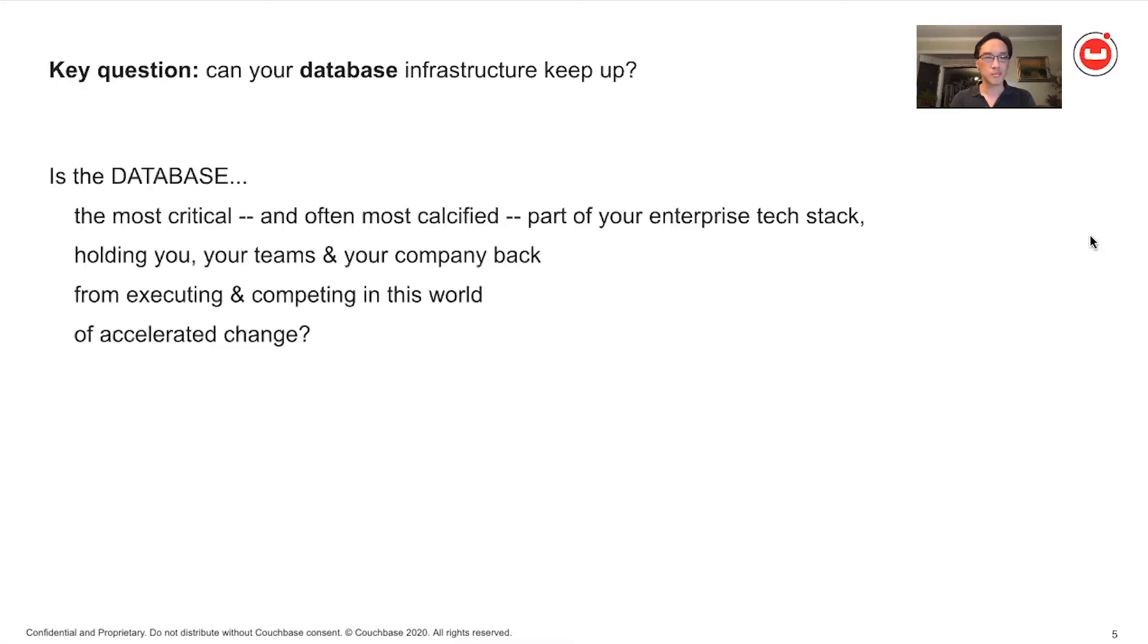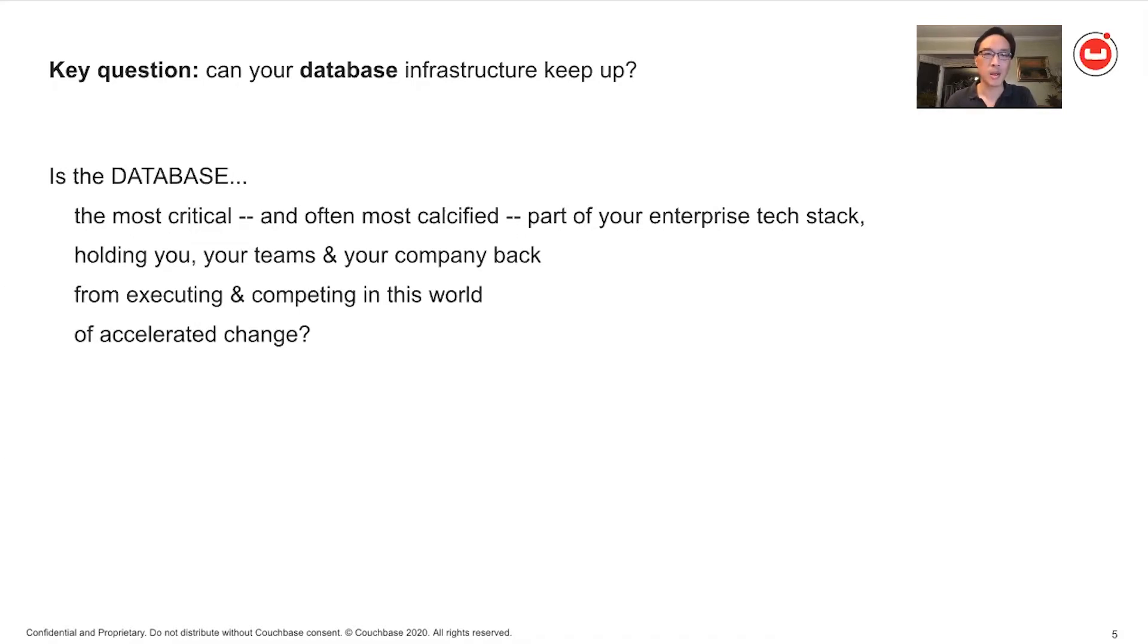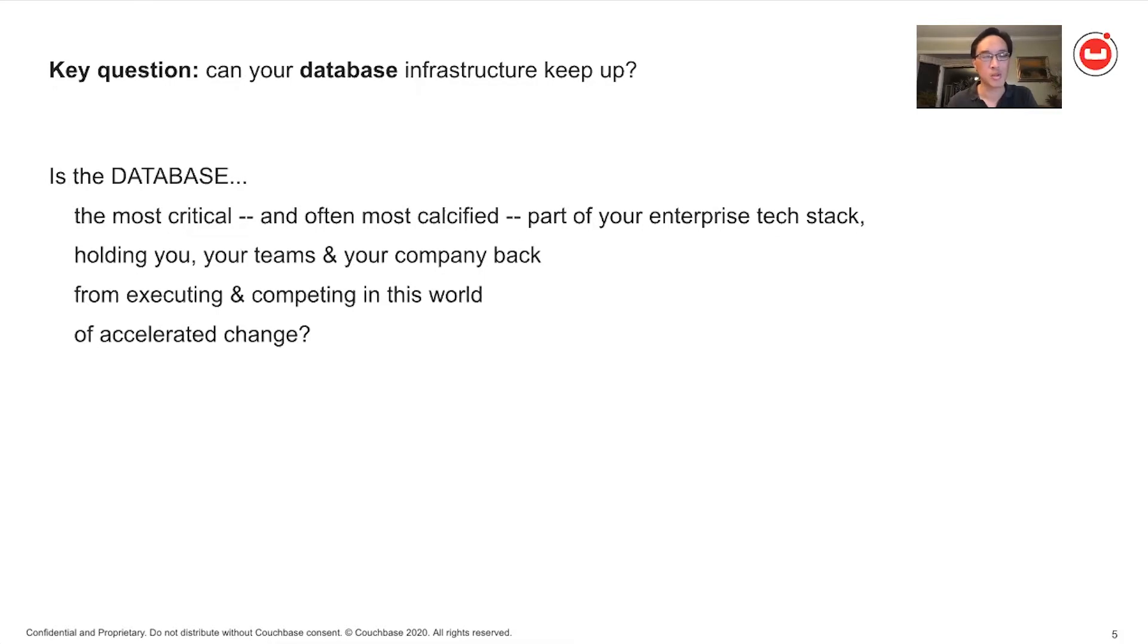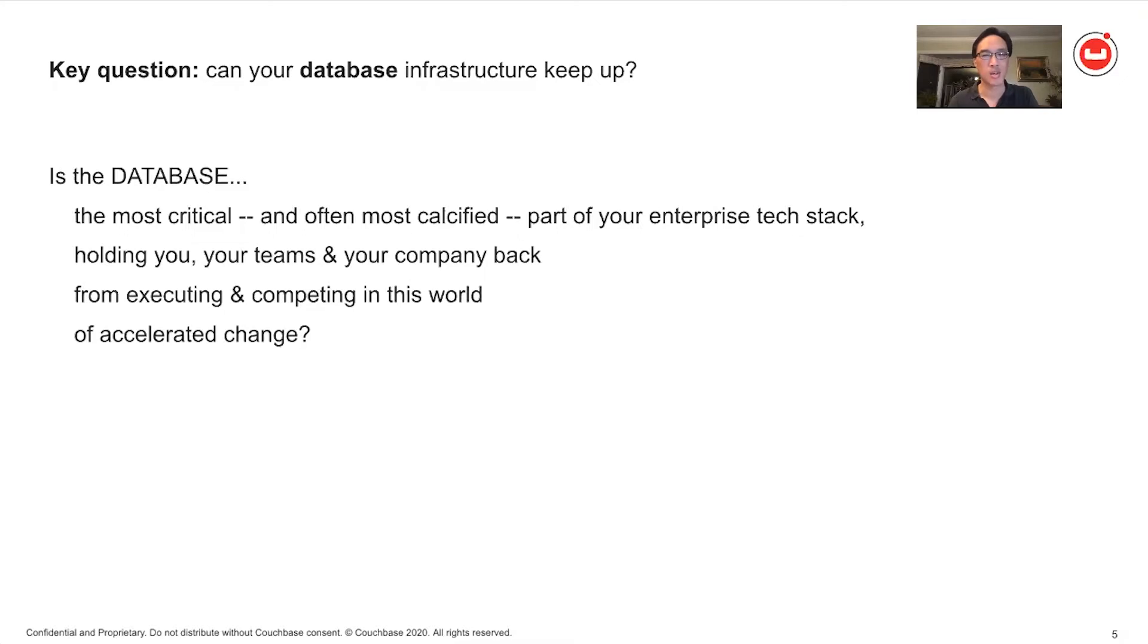Because what you cannot afford is if your competitors can adapt to this accelerated world and you can't adapt. If they can execute and embrace this world of accelerated change and you can't, then you've been out executed. Especially the key question is, can your database infrastructure keep up? Now the database, database infrastructure, it's often the most critical. It's often the most calcified, the most fossilized part of the enterprise technology stack. And you should ask yourself, is it holding you, is your database infrastructure holding you and your company back from executing faster, from embracing this world of accelerated change?